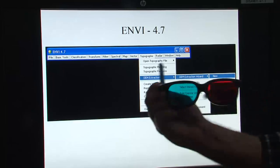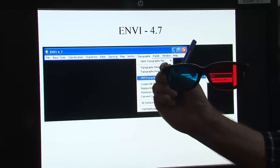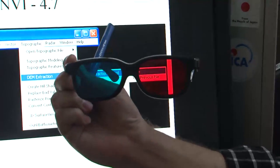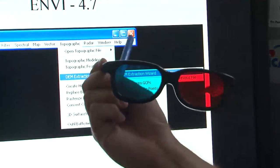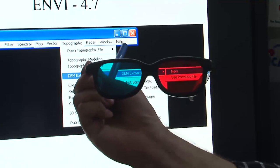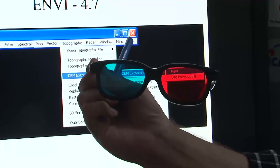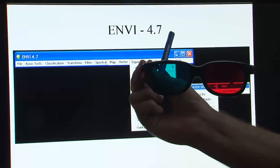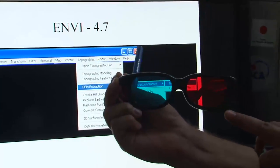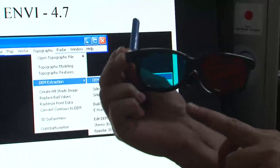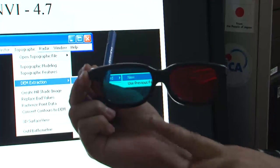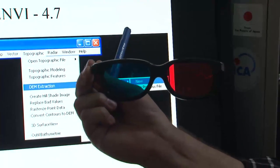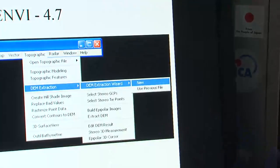You can see the anaglyph with the help of a 3D anaglyph glass — the same kind of glass given when you go for a 3D movie in the theatre. This is called 3D anaglyph glass. On the left eye side it has a cyan or reddish colour, and on the right side it has a bluish colour. You will use this glass after creation of the anaglyph through this exercise.